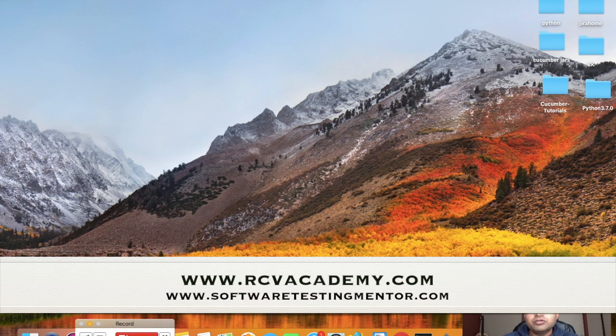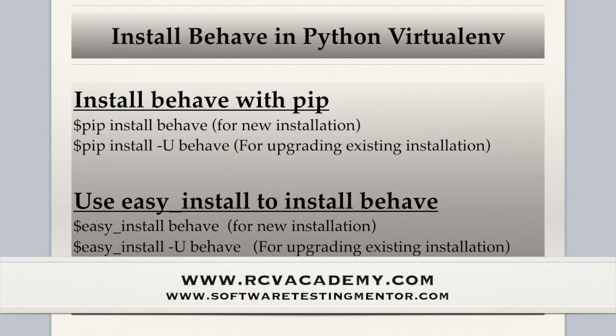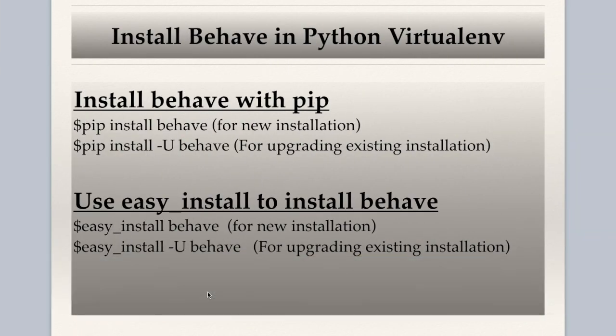In this tutorial, we will learn about how to install Behave in Python virtual environment. So as in the previous tutorial, we have seen how to create a virtual environment and what are the benefits of the virtual environment.